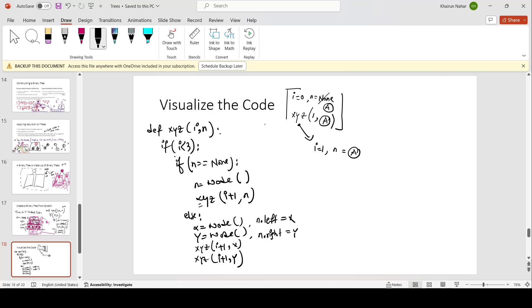In the second call, i is less than 3, which is true. n is not none, so we go to else. We create a new node — let's name it B. And n.left equals x, so we place B on the left of n. Then we create another node pointed by y — let's mark it C — and n.right equals y, so C is connected on the right.